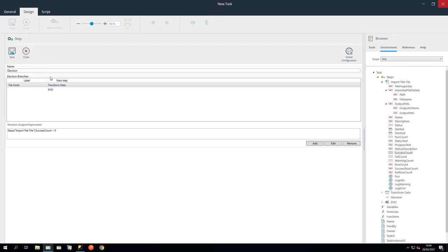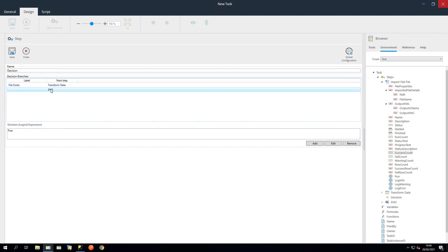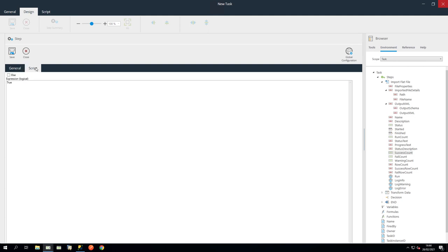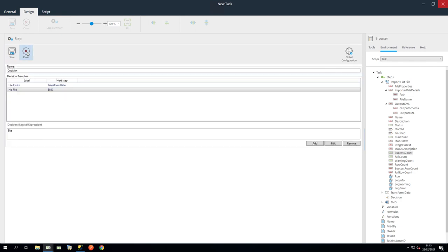Now click the End branch and click Edit. Name it No File. And in the Script tab, select Else. Now click Save and Close for the branch and Save and Close for the step.